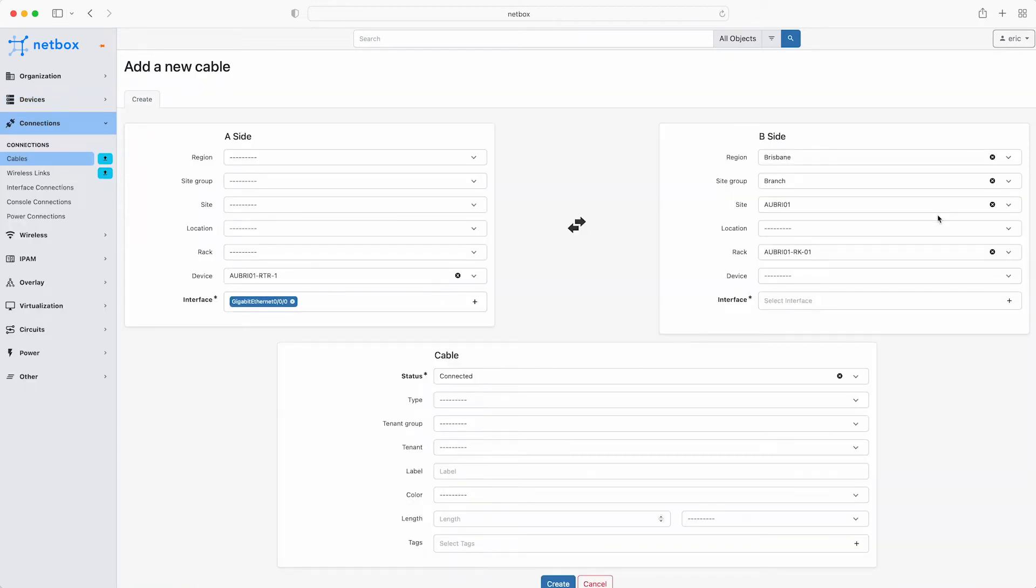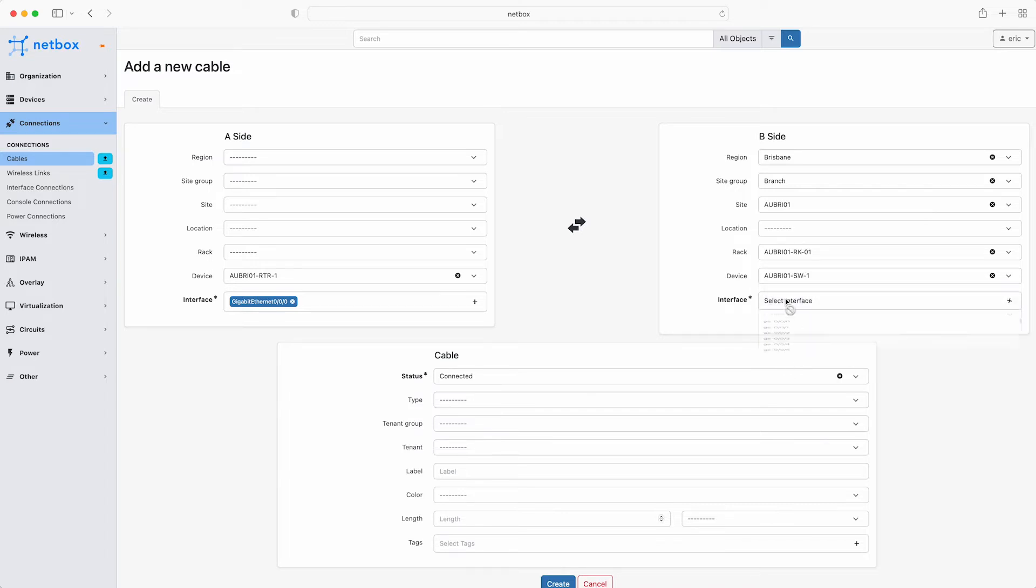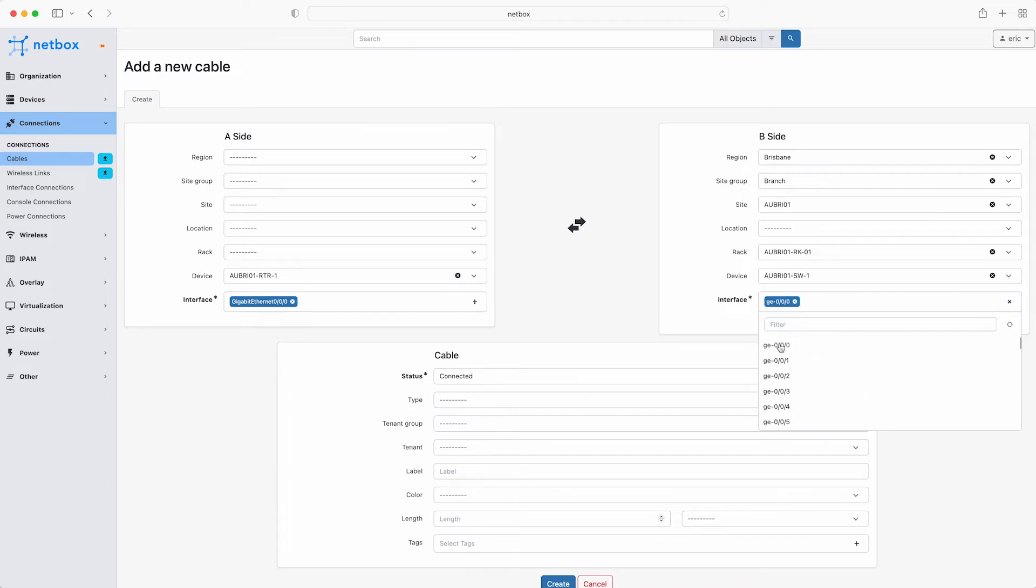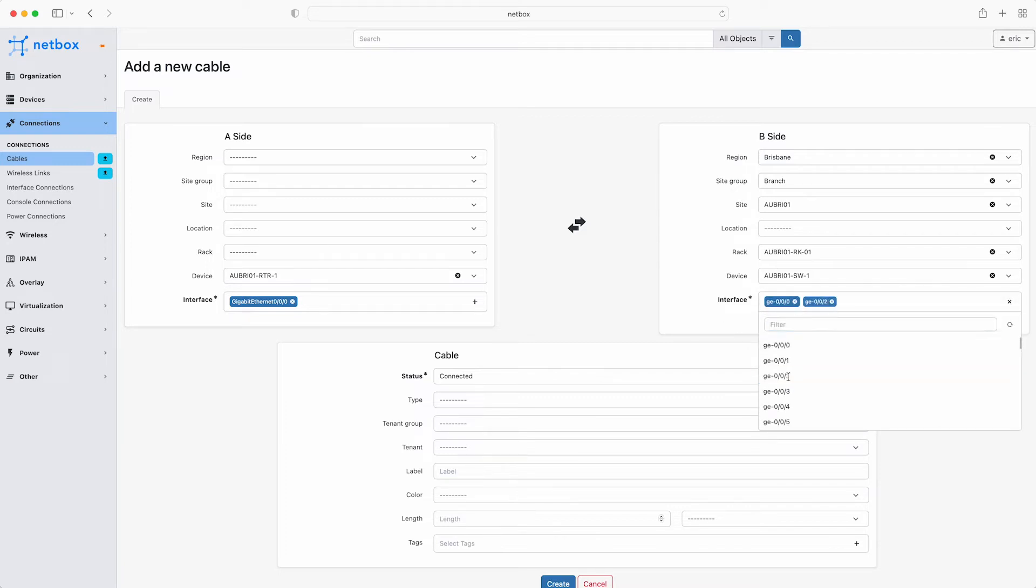On the B side of the connection, from the dropdown list select the switch and then the interface. Notice that either end of a cable may terminate to multiple objects of the same type. For example, a network interface can be connected via a fibre optic cable to two discrete ports on a patch panel.